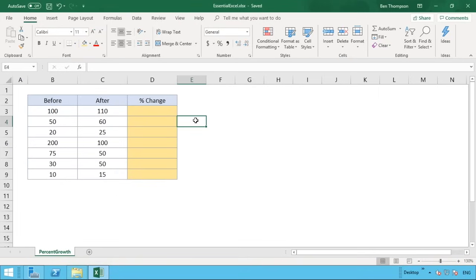This video complements that by sharing the inverse. So where before we knew our starting value and wanted to increase it by a certain percent, this time we're going to look at having our before and after numbers in columns B and C, and then identifying what percentage change has happened.